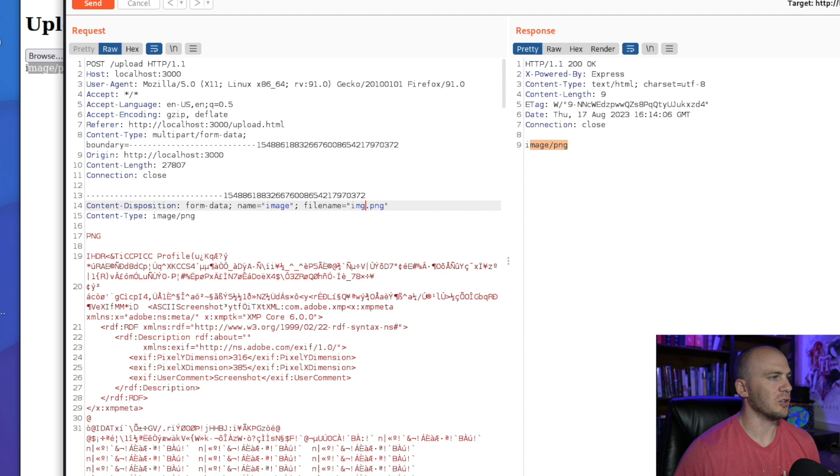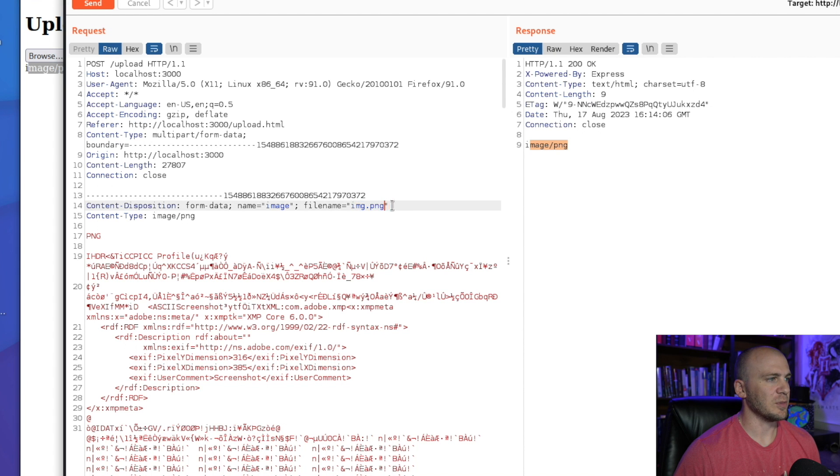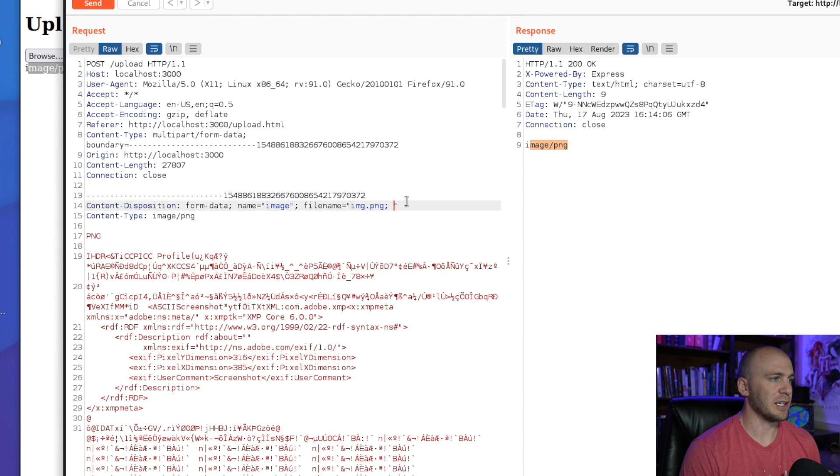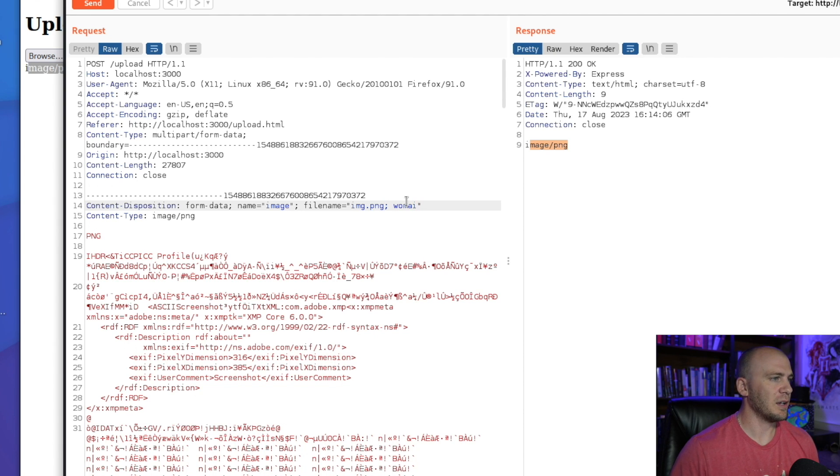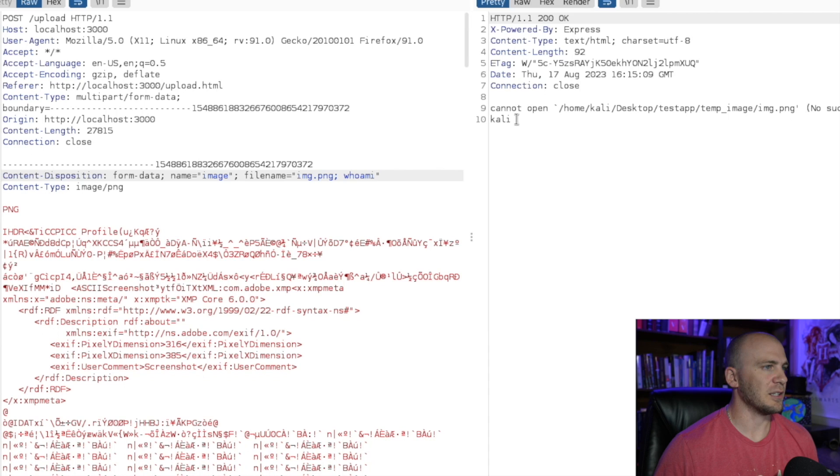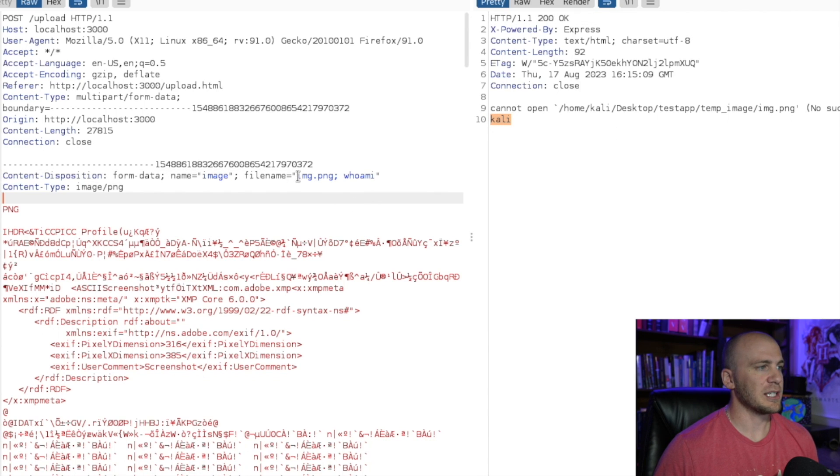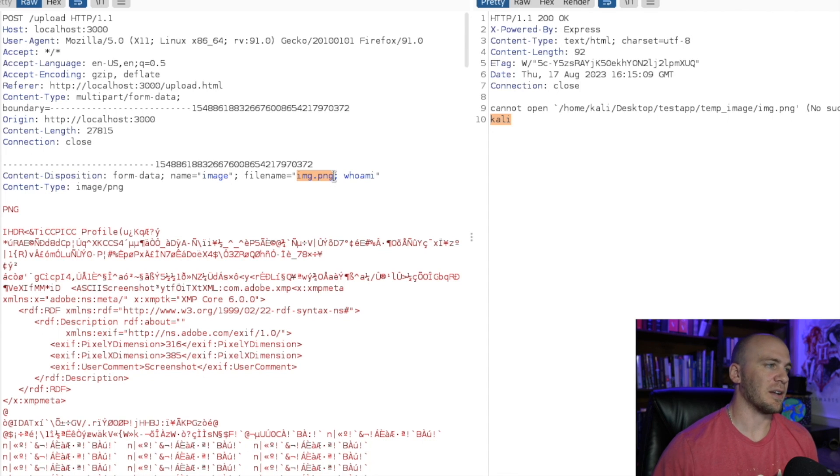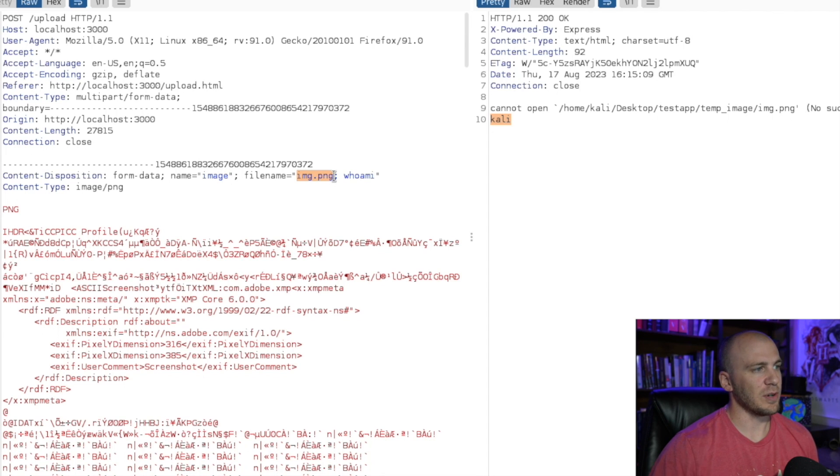So what we could do with something like this is because we're running a file type on this image right here, you could very easily just add a colon and just say who am I, and then run this and you're going to see that we have this Kali back right here. So we're actually able to take the file name. And because we're running an execute command on this specific file, then we're able to add in a command right here.